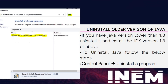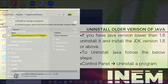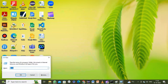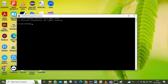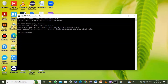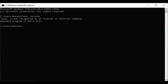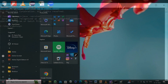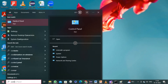To verify whether Java is already installed on your machine and to check its version, open the command prompt by pressing Windows key + R, type CMD, and hit Enter. Type the command java -version. If you see a response like 'java version x.x.x', Java is installed. If you get the response 'java is not recognized as an internal or external command', Java is not installed.